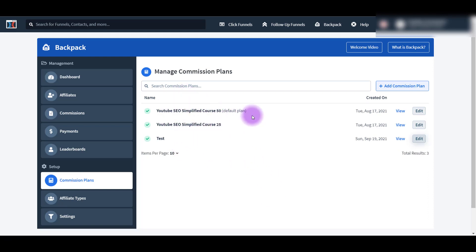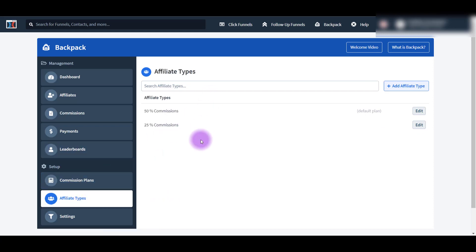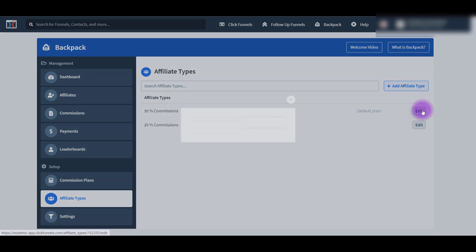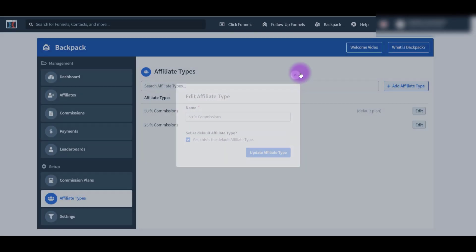Once you've created your commission plan, you then need to create an affiliate type. So click on Affiliate Type - these were those commissions that you were seeing. If I click Edit on one of them, you'll see that I named it accordingly. Some people name it VIP Affiliate or Super Affiliate, but I just wanted the percentages so that I know what the actual percentage is.